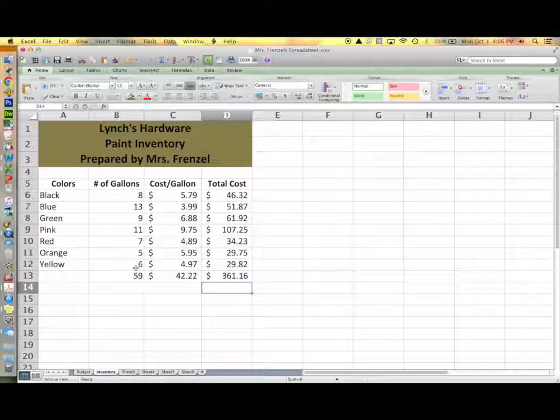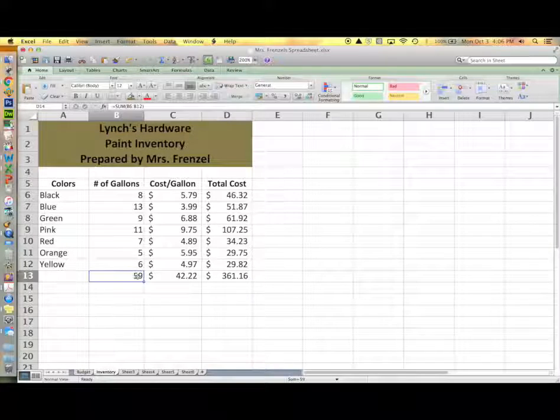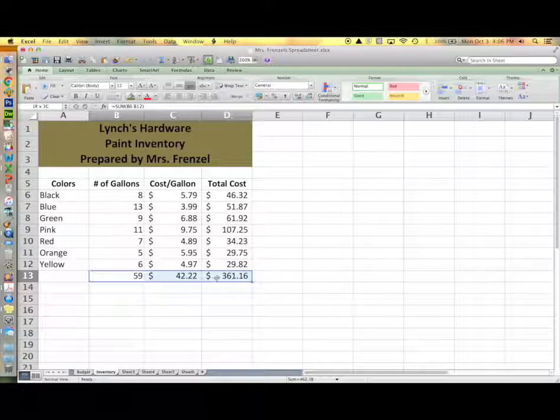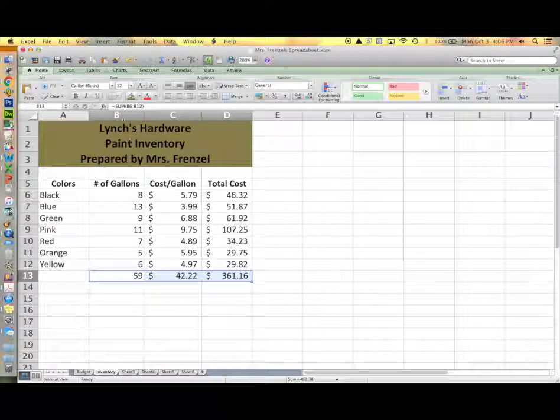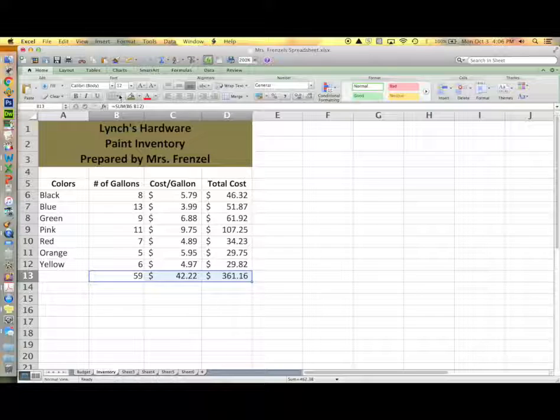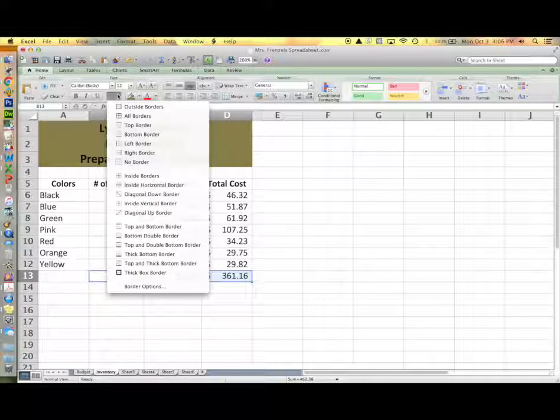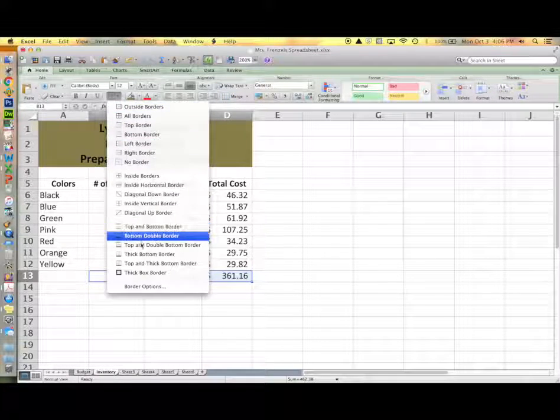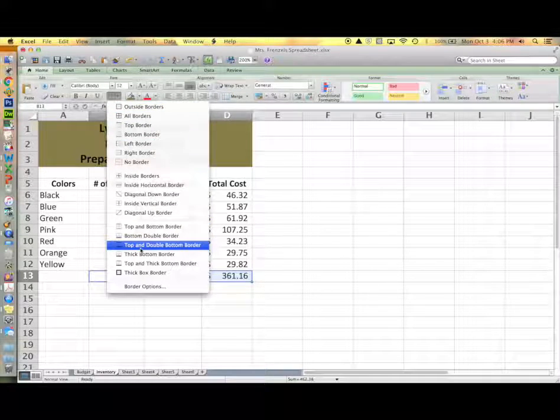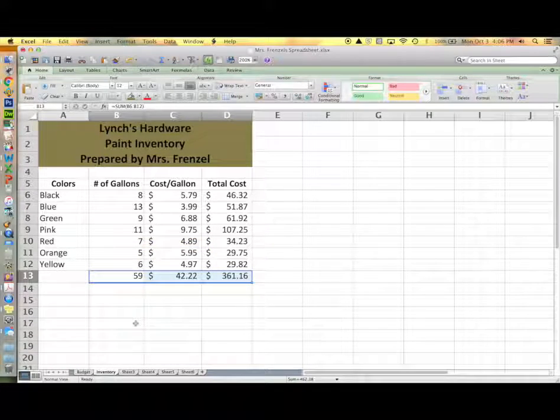Now you're ready to add borders to your totals. Highlight the three totals and then go to your borders button in your ribbon and select the top and double bottom border.